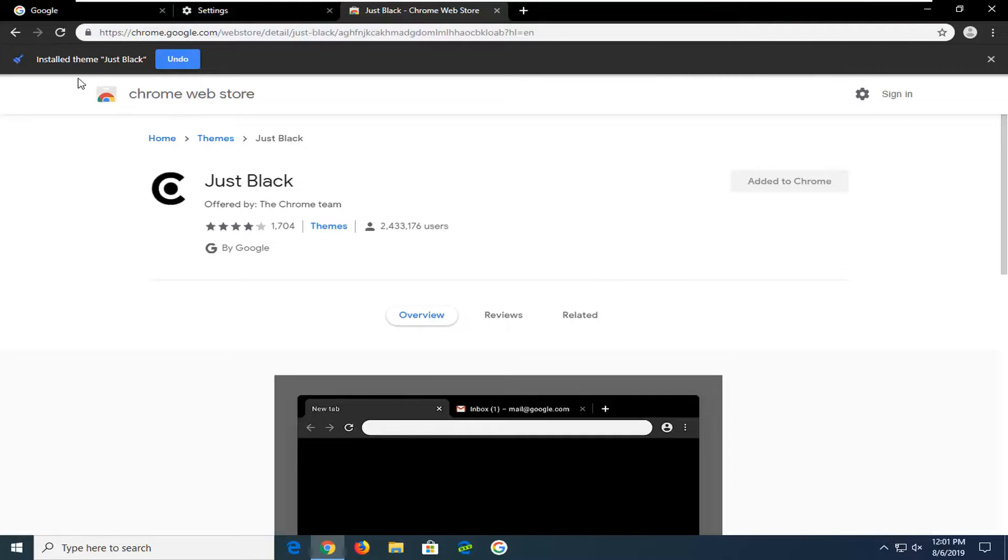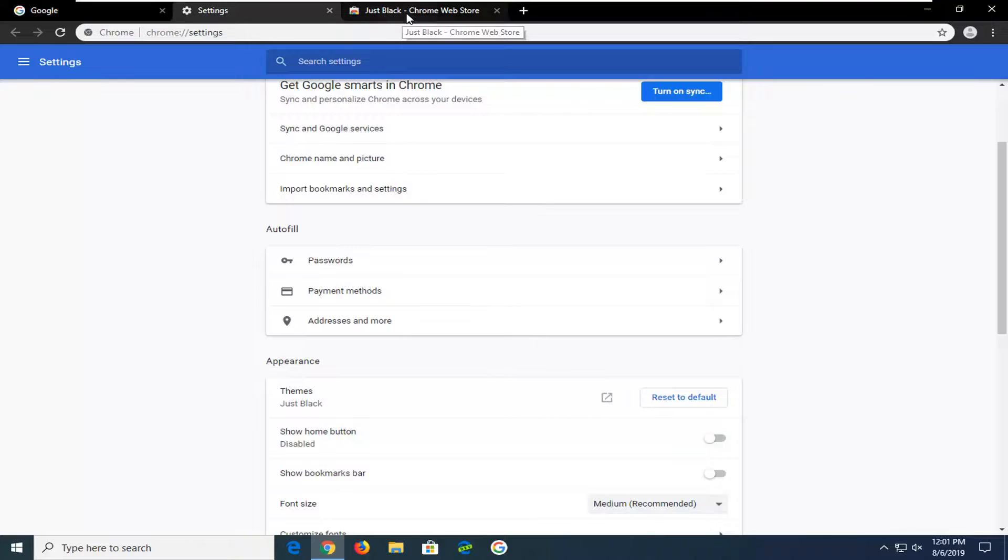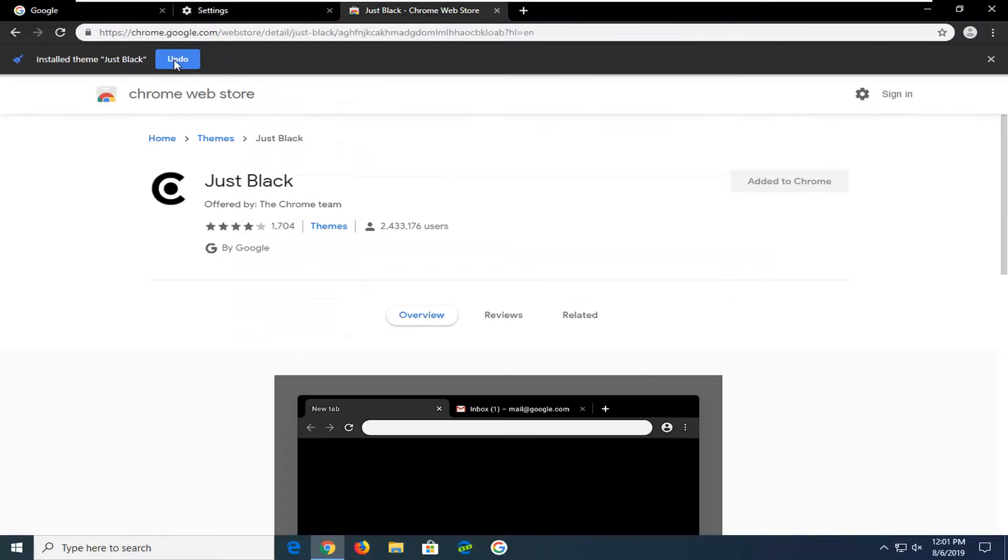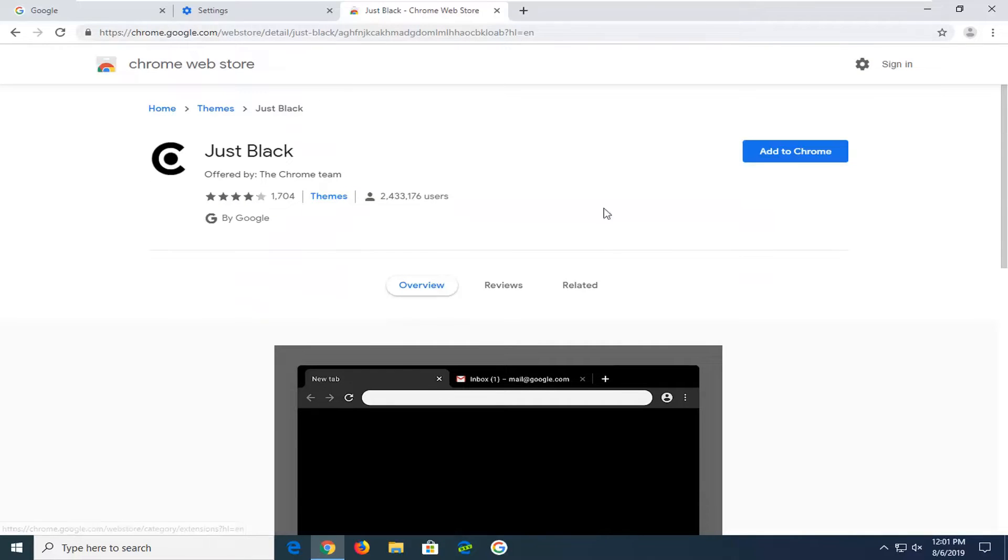There you go. Simple as that. If you want to undo it, if you're not happy with the change, you can just select the undo button and that will undo the theme change.